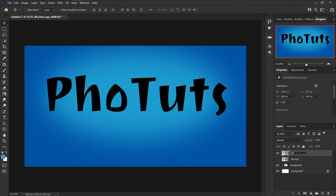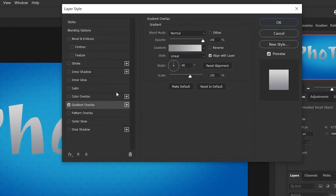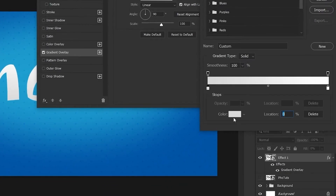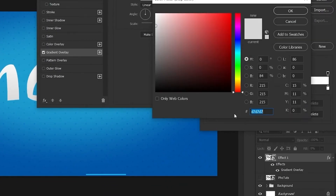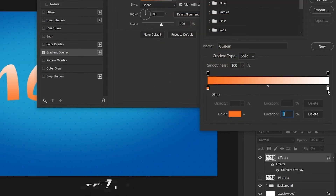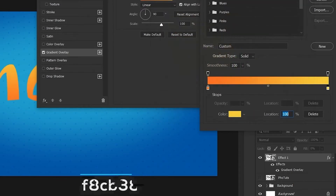Set the name to 'Effect One'. Decrease the fill to zero. Go to blending options and choose Gradient Overlay. Set the first color to #FD7121 and the second color to #F8CB38. Keep all other settings at their defaults.